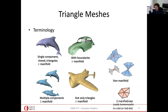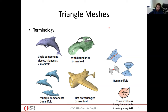We like manifold meshes because they are regular — similar to how in an image a given pixel always has four neighbors: left, right, top, down. Manifoldness brings regularity to meshes which makes processing easy.